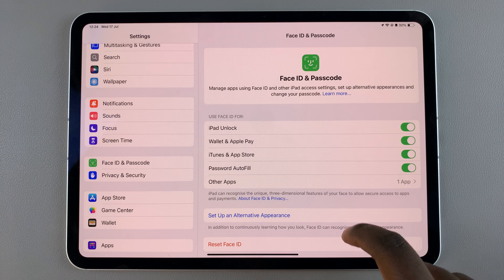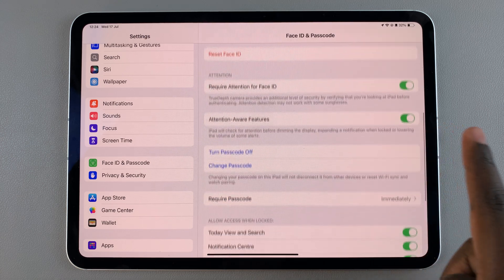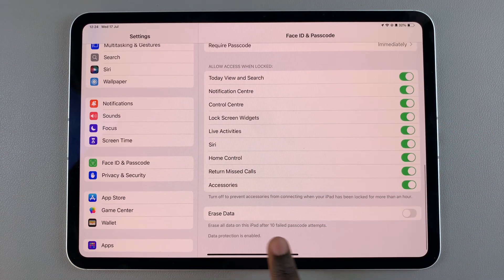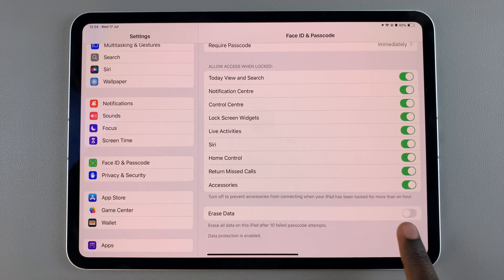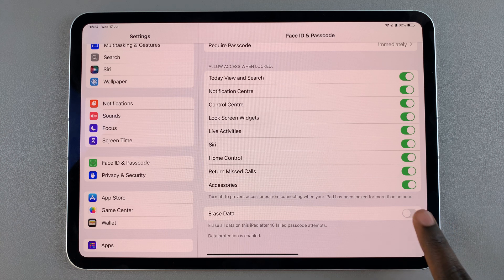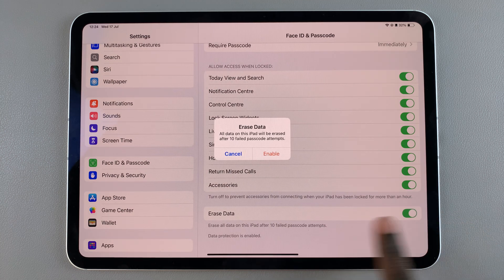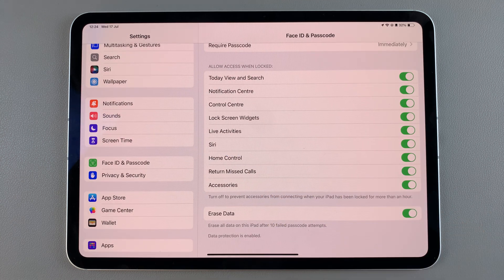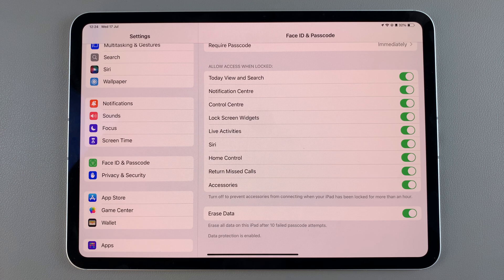From here, scroll and look for the option Erase Data with the toggle next to it. Tap on the toggle to turn it on, then confirm your choice. Your iPad data is now protected.